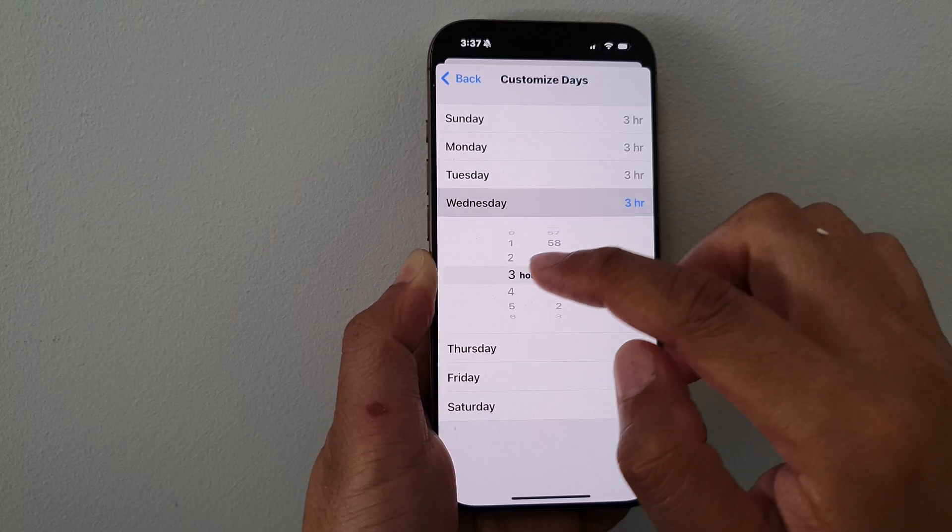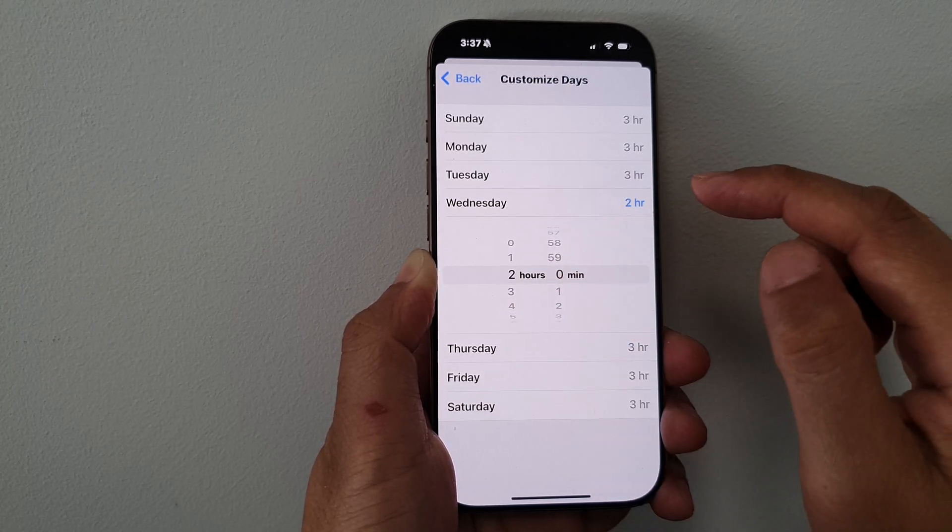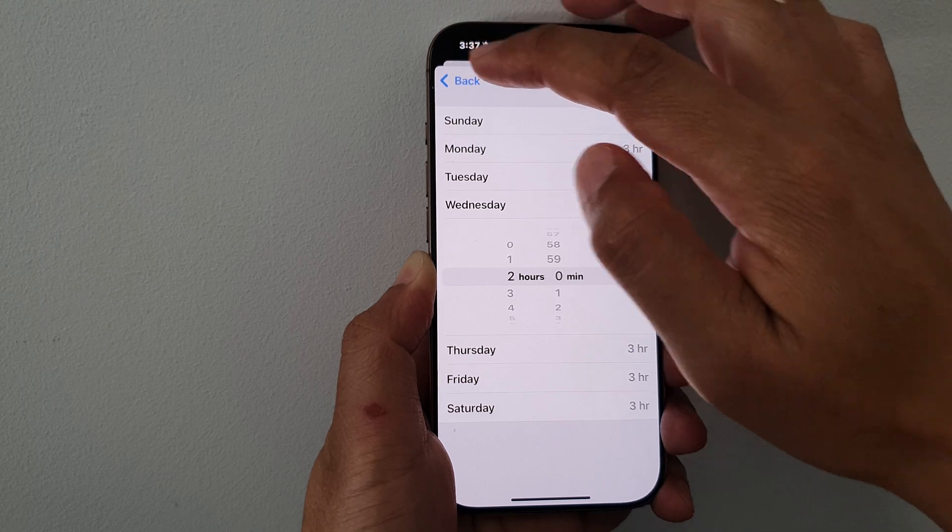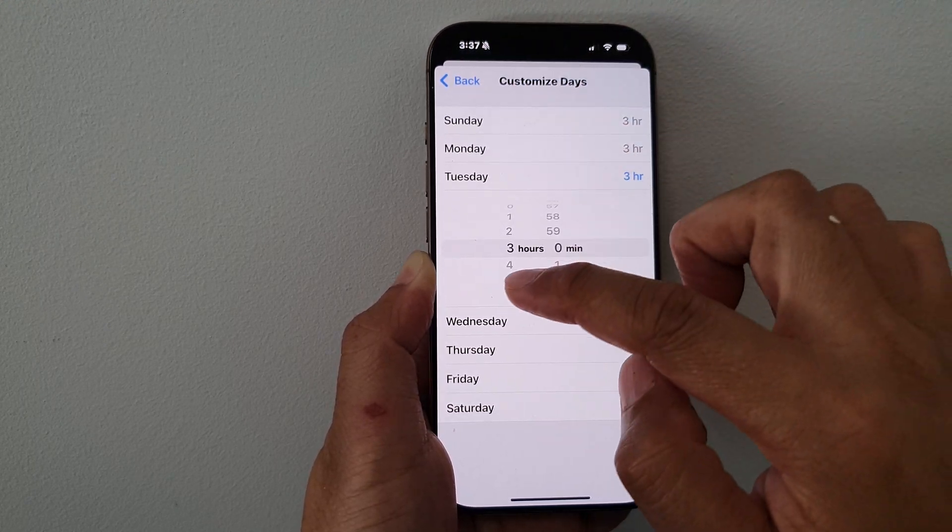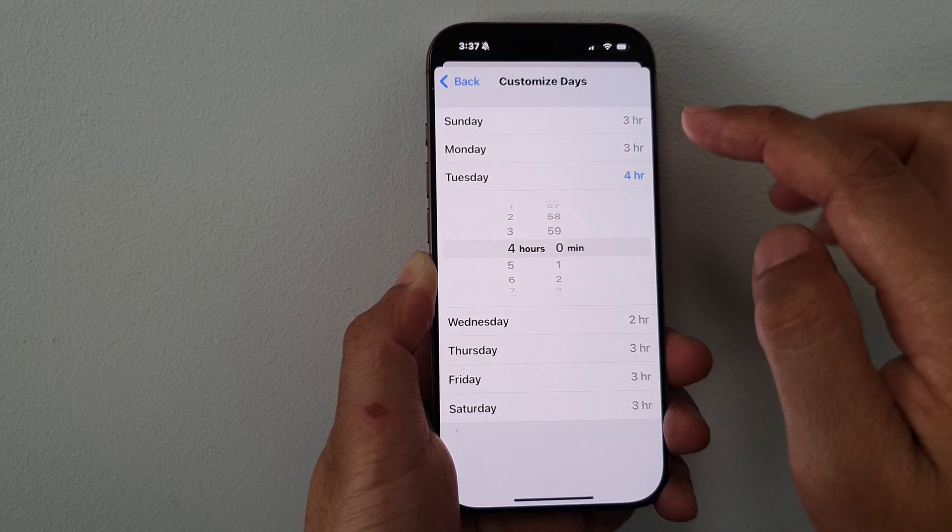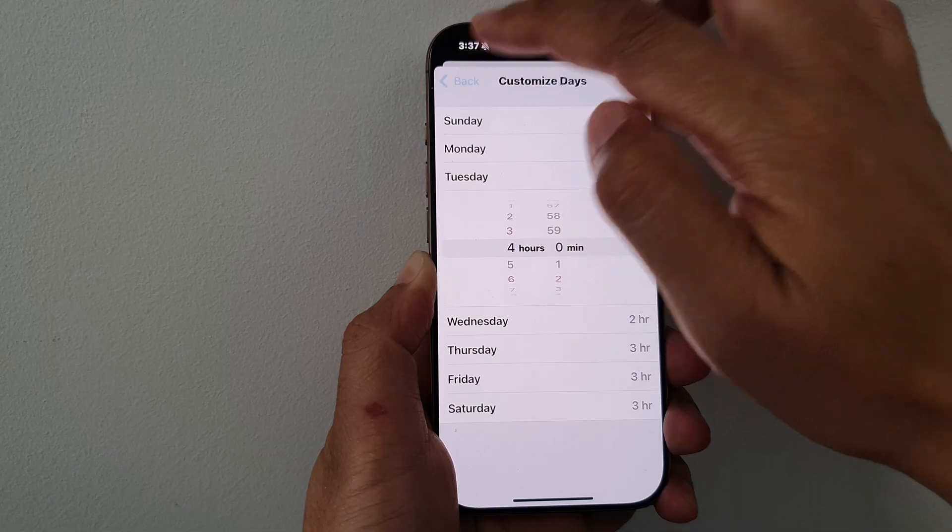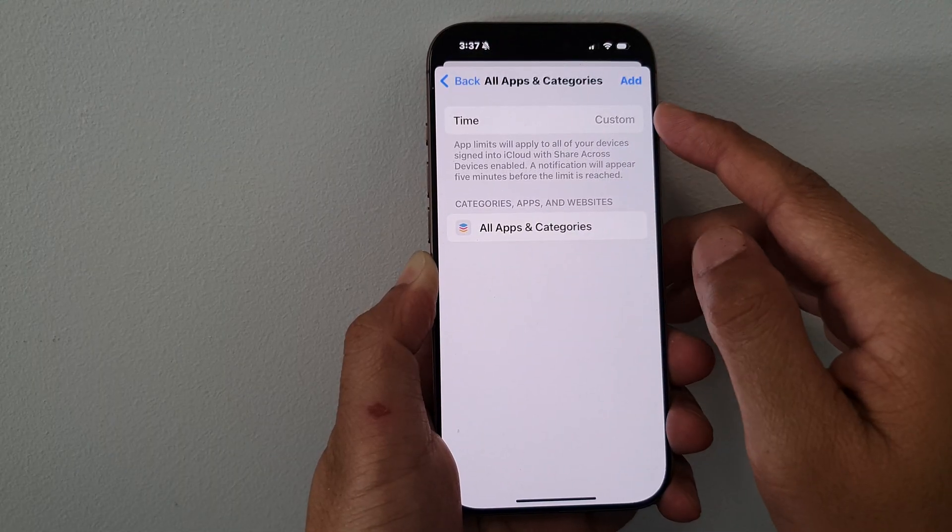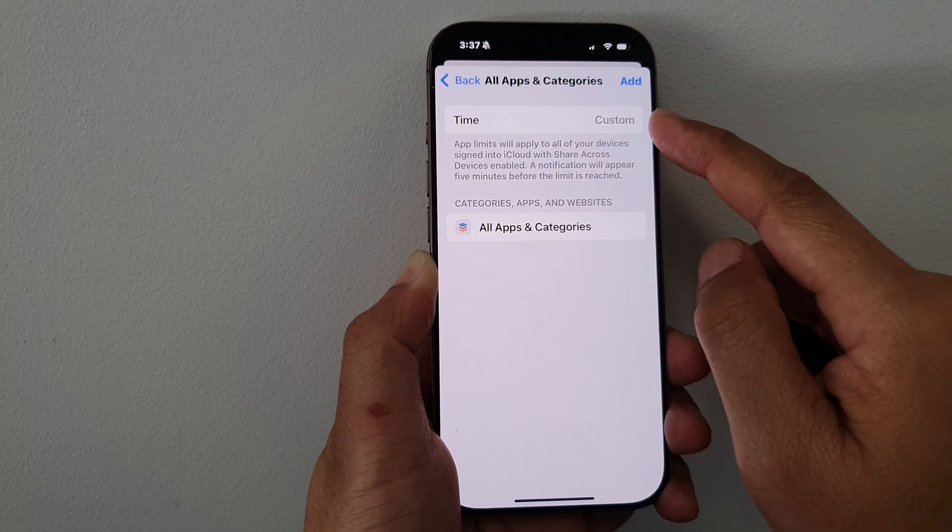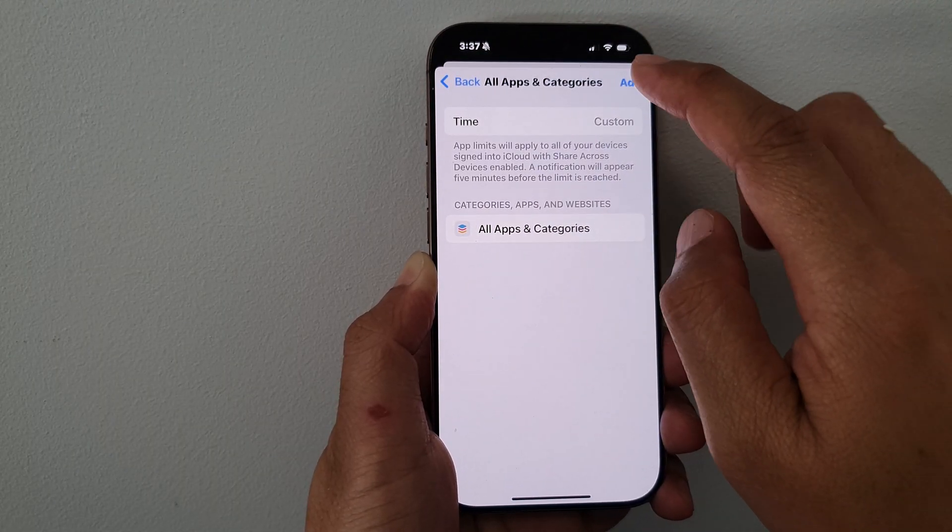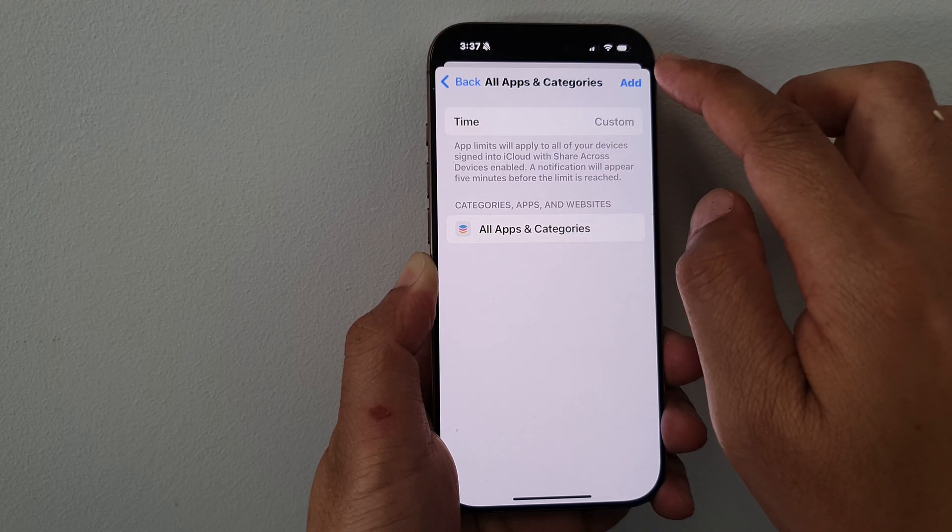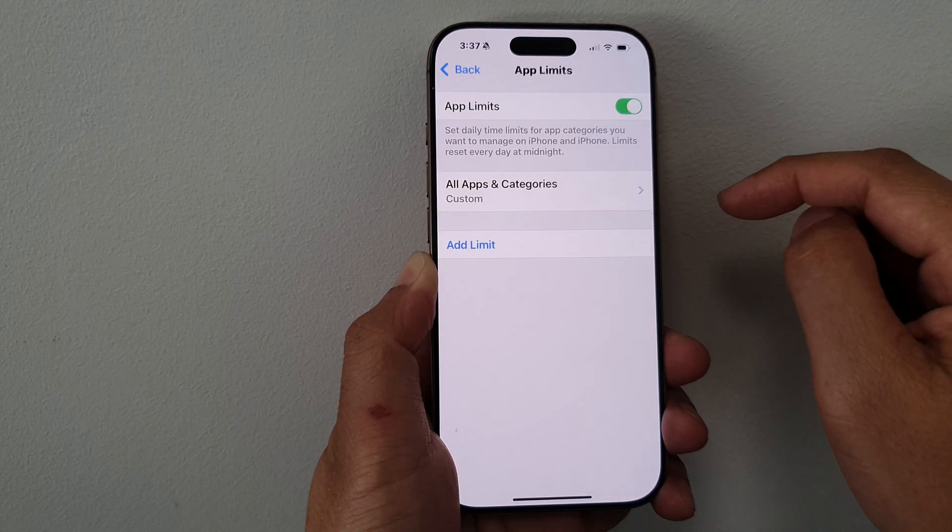So on Wednesday, you can set it to two hours, for example, and for Tuesday, you can set it to four hours. Then tap on Back so you can set a custom time for each of the days. Then after that, tap on Add.